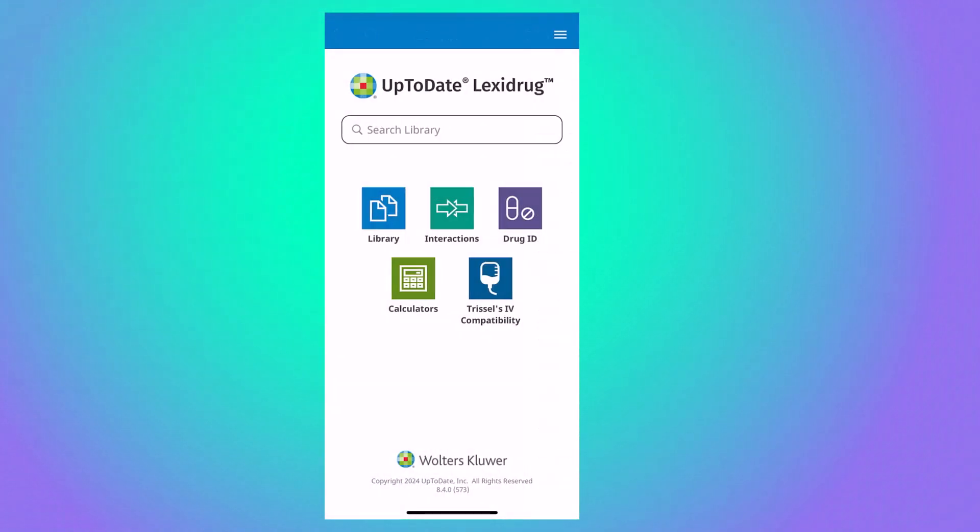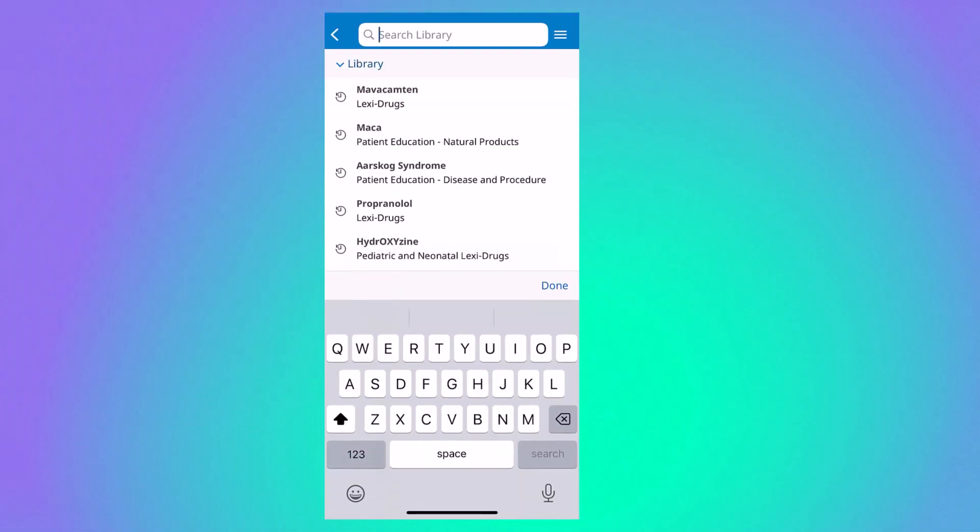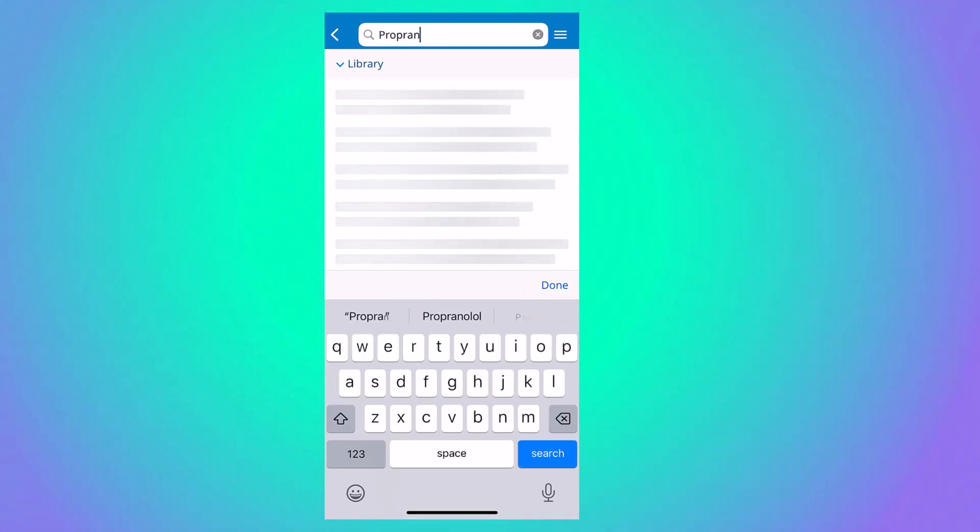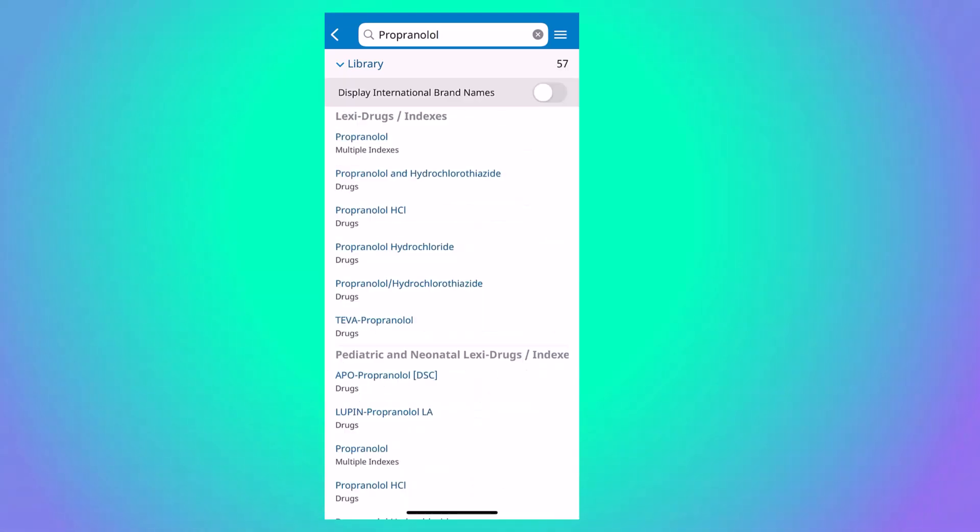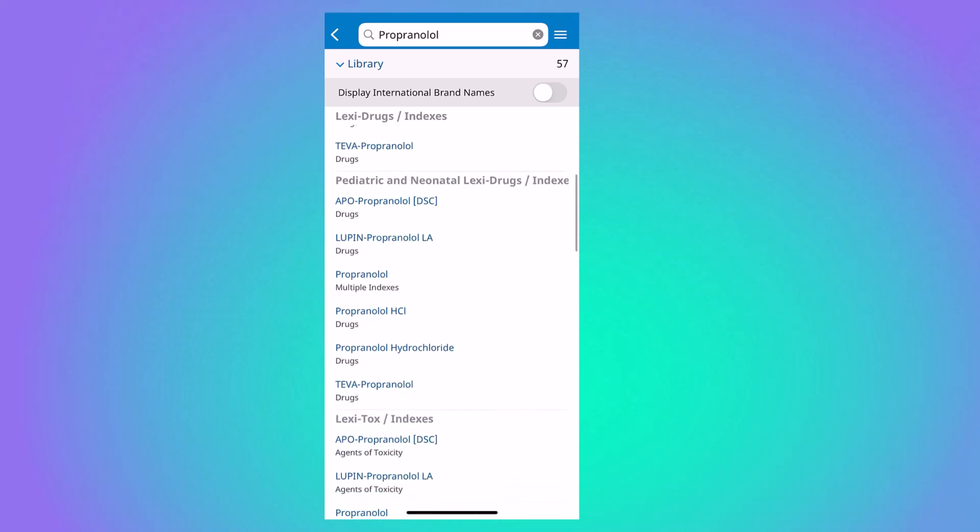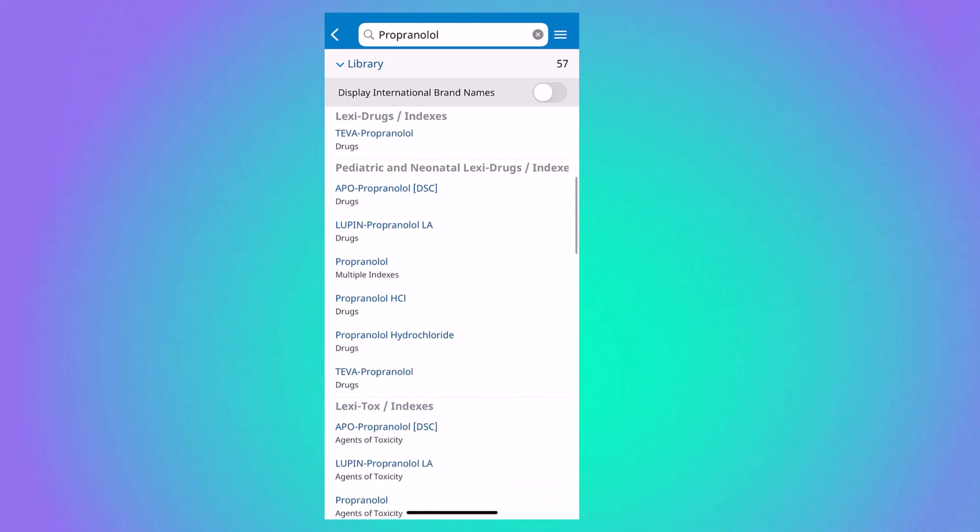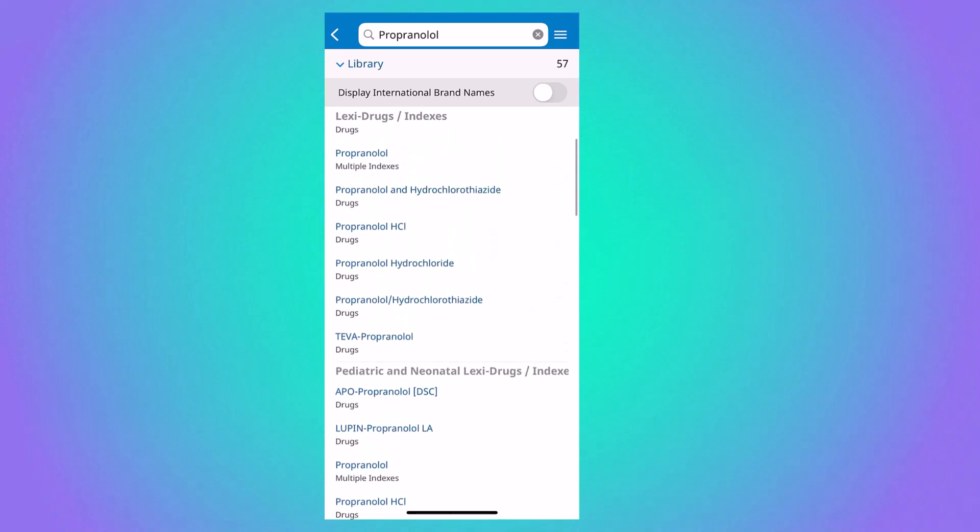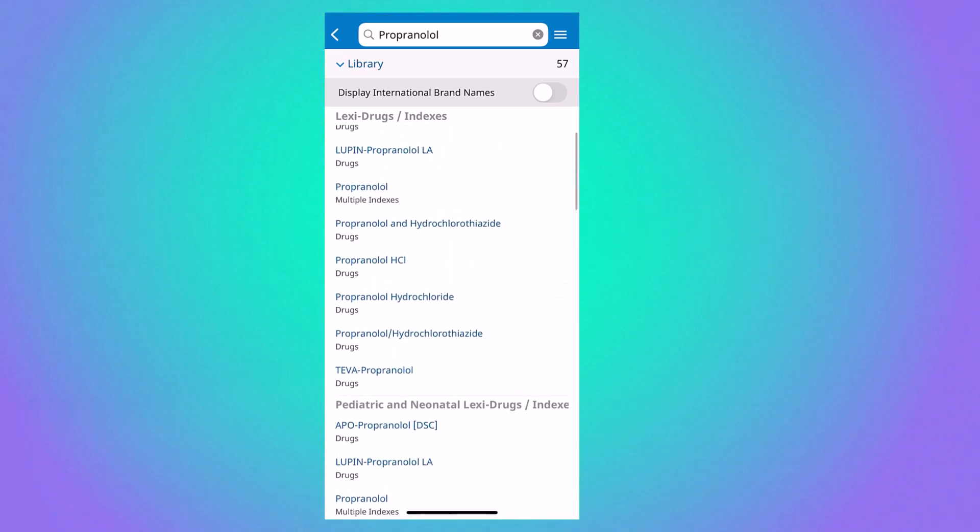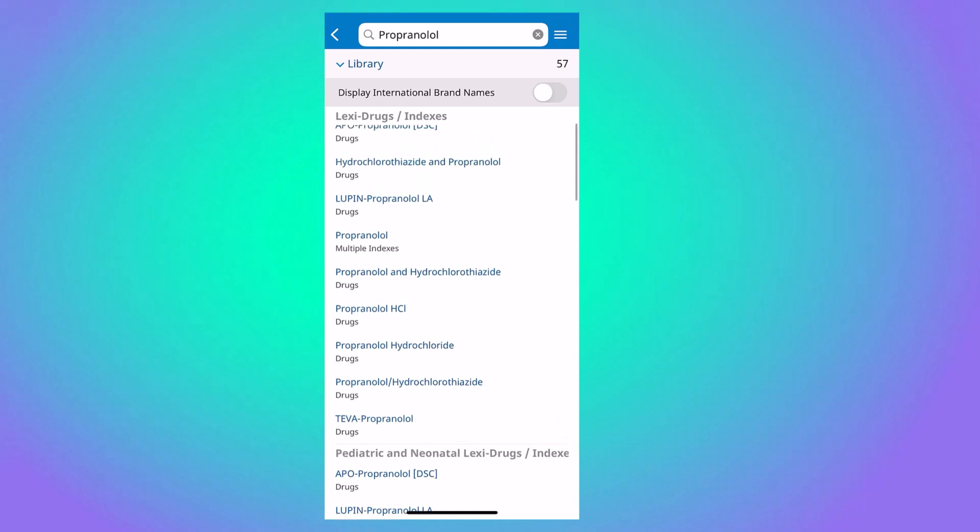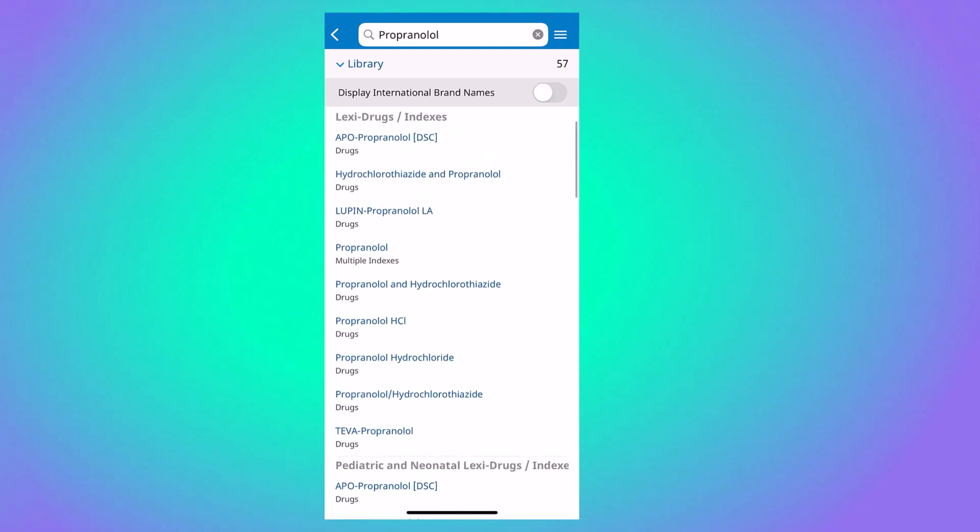Now let's do a search for a particular medication. Click on the search box and input your search term. Because Lexidrug is made up of multiple databases, you may see results from several different databases, but usually the results from Lexidrugs are the best place to start.